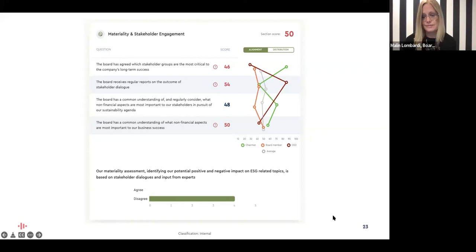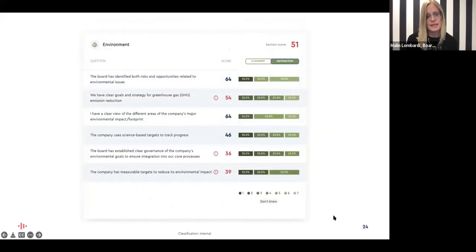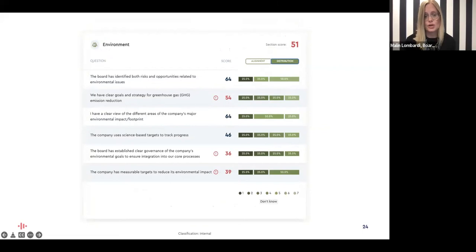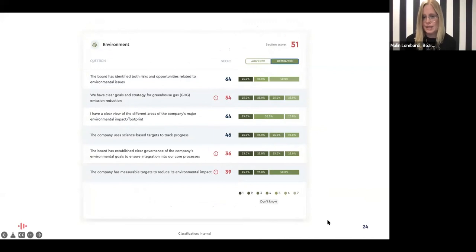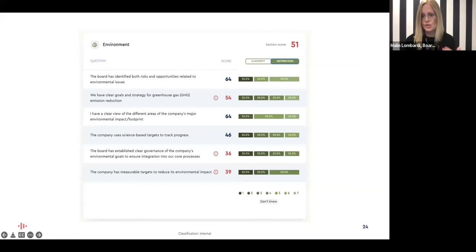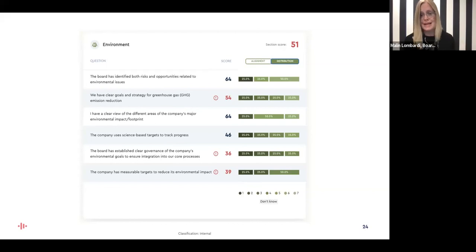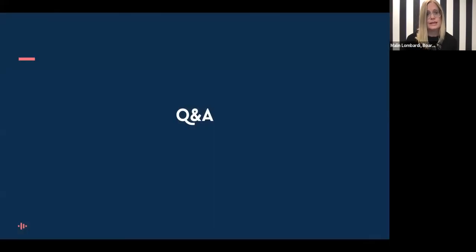Within a group you also want to look at the distribution, because maybe the board has a pretty high score overall, but if you have a negative outlier — one person who has a completely different opinion on what good looks like regarding diversity and inclusion matters — that's something you want to know. And of course here you will be tracking your trends: you will talk about results, decide on actions, measure them, and a bit later do this again and find that you are more aligned.